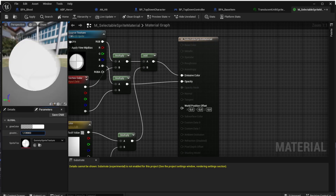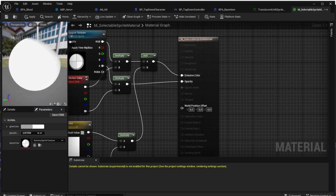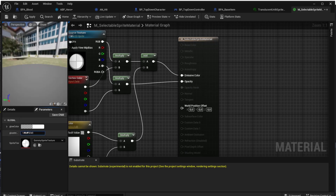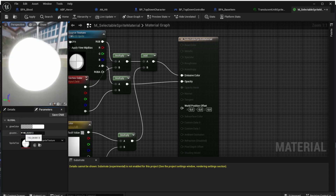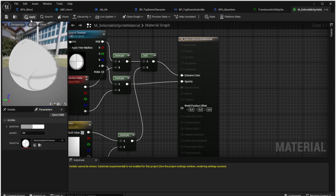We can try increasing the glow intensity and we can see that if we increase it, the object is highlighted — that's exactly what we want. In the end, we have to keep the glow intensity set to zero and we can start changing these parameters from code.